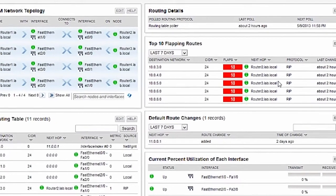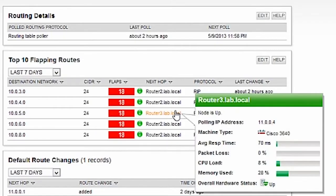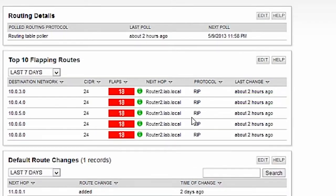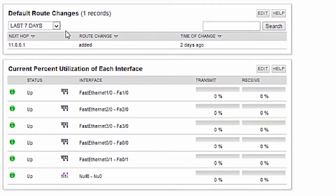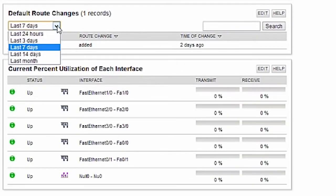NPM includes a top 10 flapping routes resource that will provide you with information about the nodes, impacted destinations, the next hop device, protocol, and the last change. You can use this resource to check interface details to identify problem areas. The default route change resource gives you historical account of route changes that have occurred as far back as 30 days.